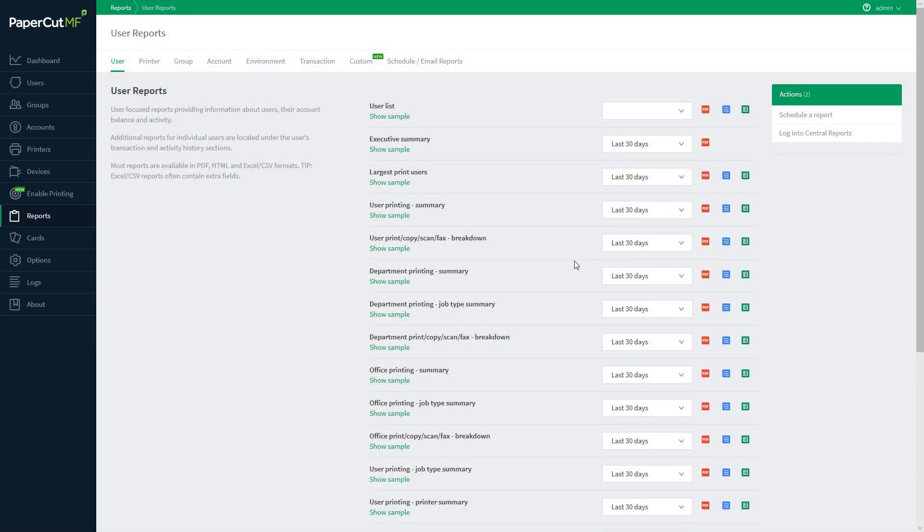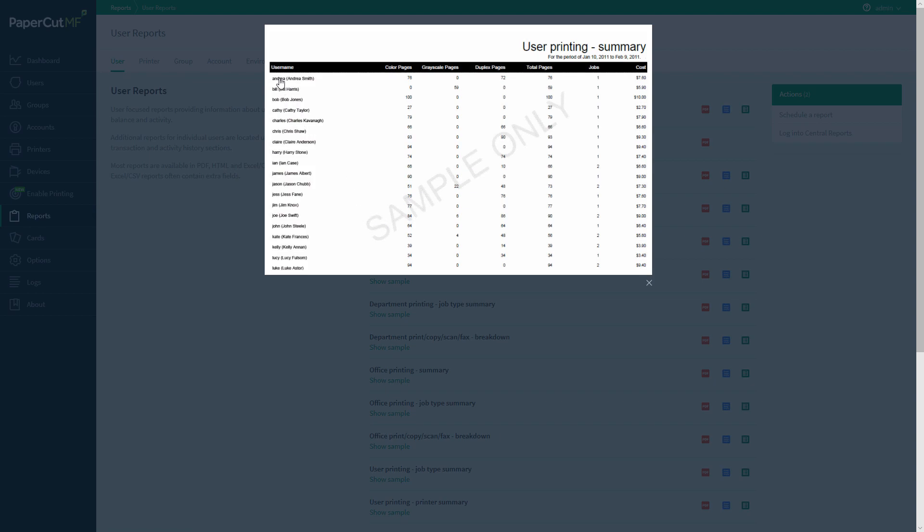The user printing summary report allows you to see an individual breakdown of all of your users printing. You can see color, grayscale, and duplex pages, as well as the total number of jobs that they've sent, and the cost that they've accrued to their account.